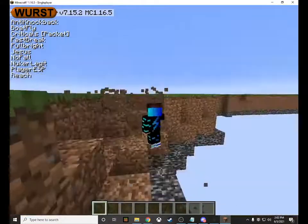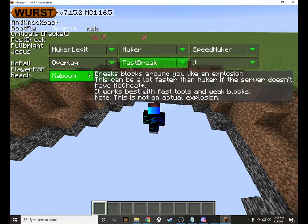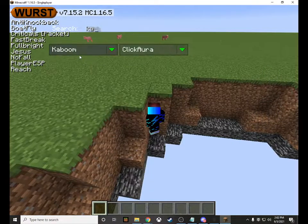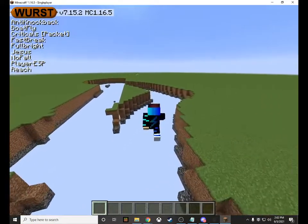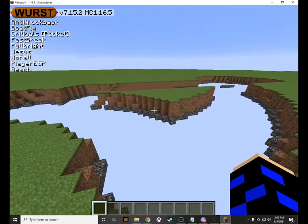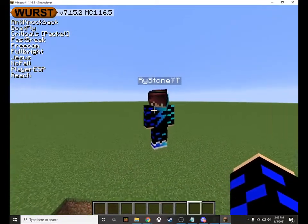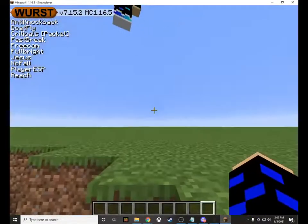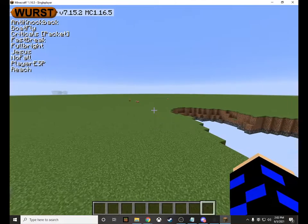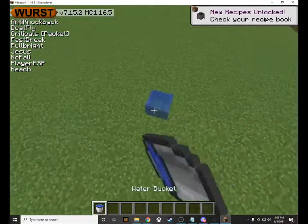Another feature is Kaboom — if I come over here and use Kaboom, it breaks a hole right there, which is pretty cool. You can also enable X-Ray by pressing X. Free Cam is also quite useful — I personally use it a lot. Free Cam lets you see tunnels underground and things like that. If you grab some water, you can also see that Jesus mode works.